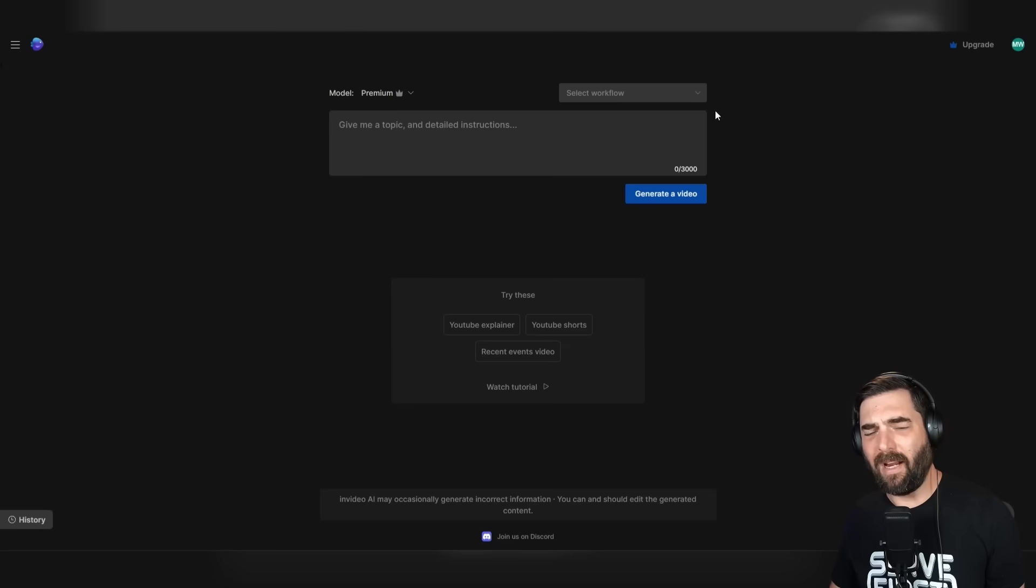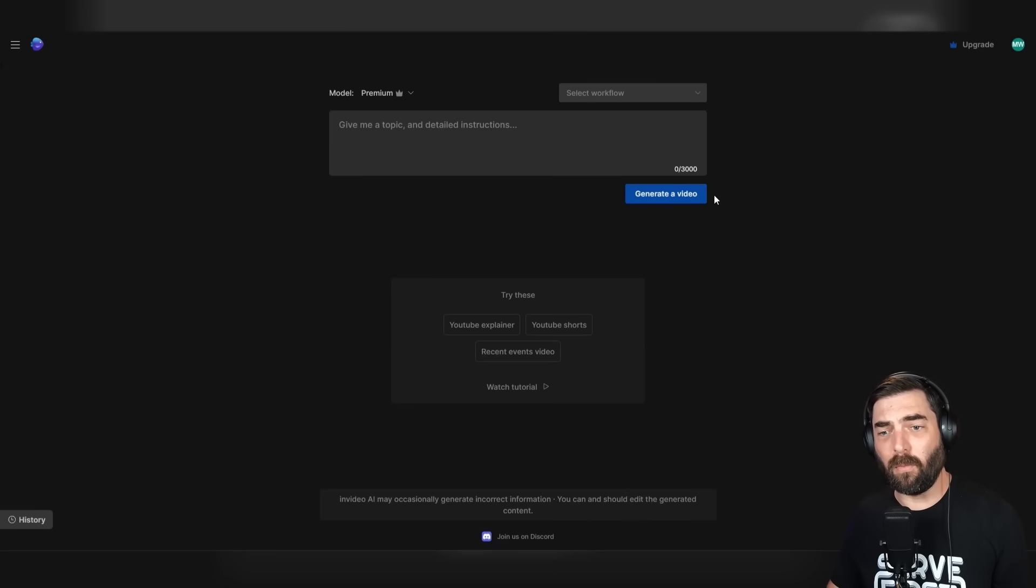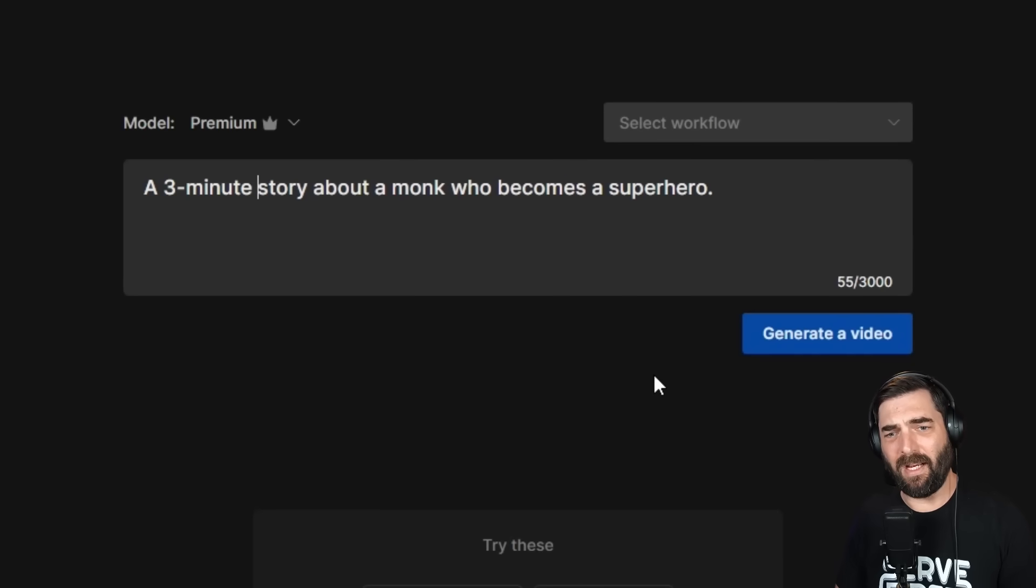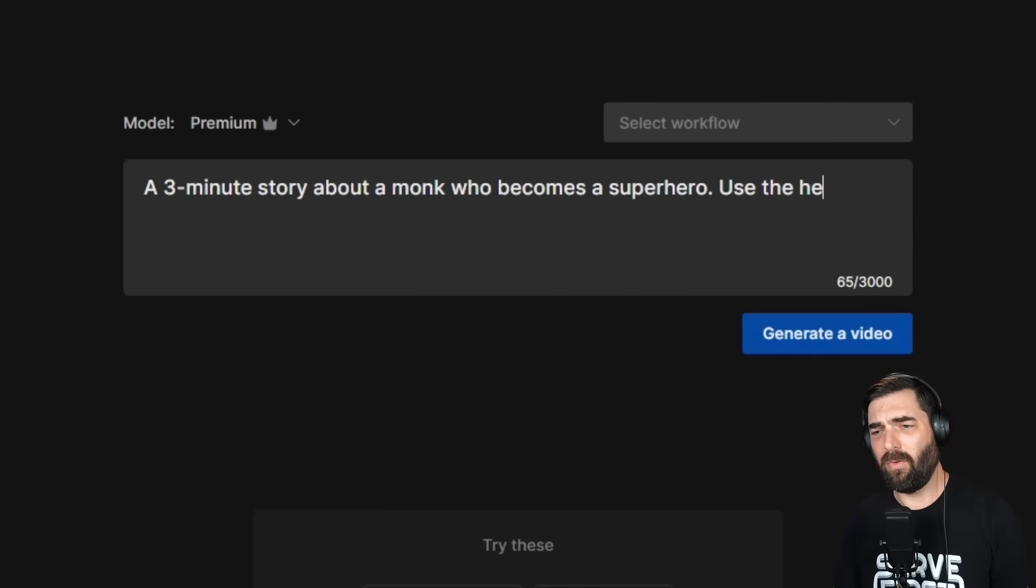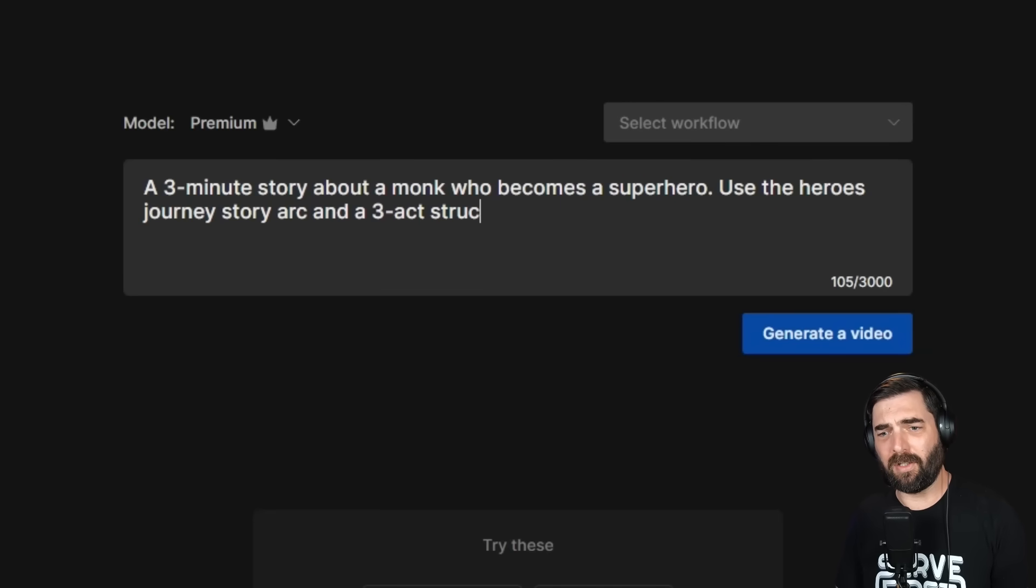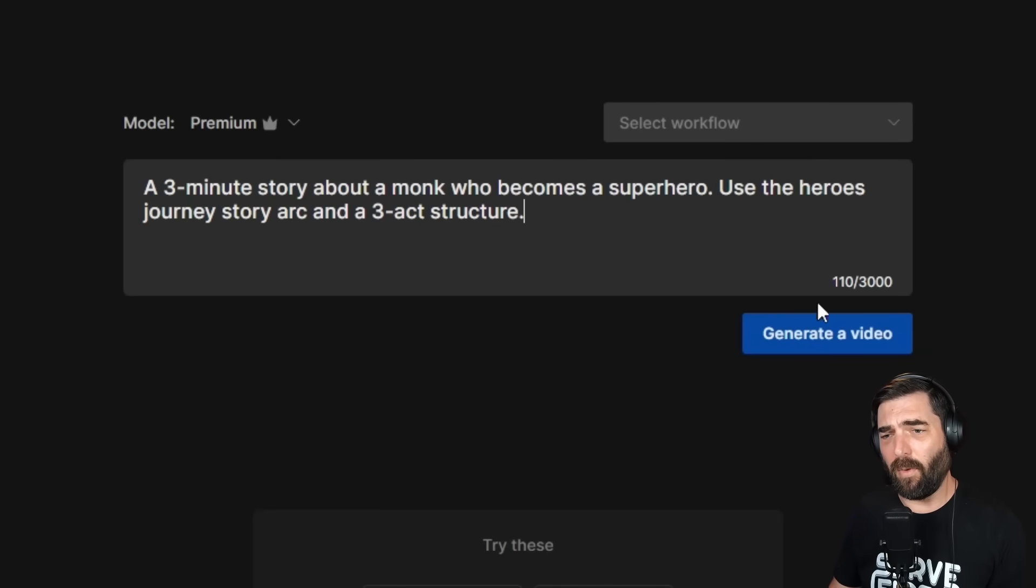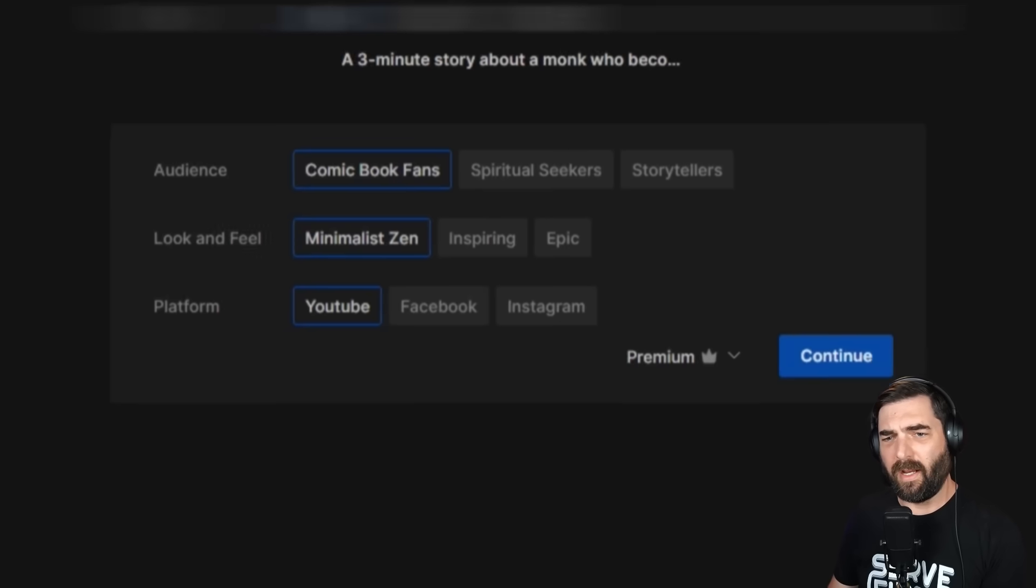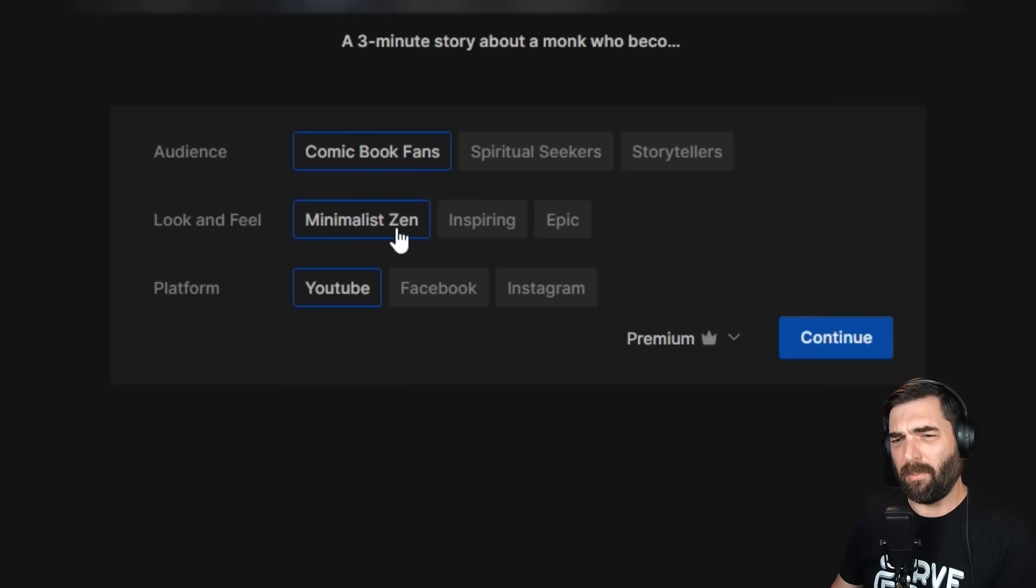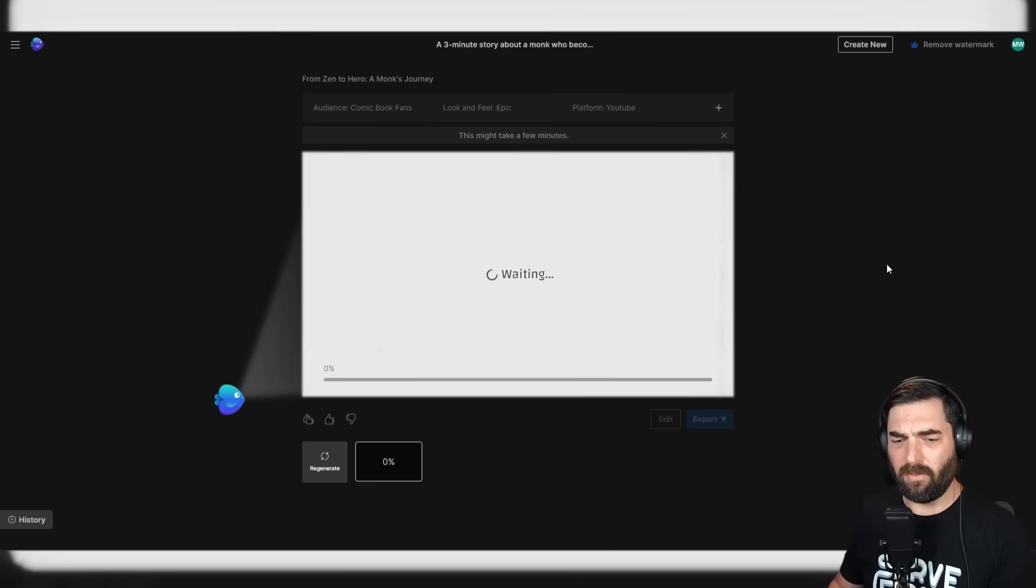One more test here. In the very beginning, the example was a monk that becomes a superhero. Let's not use a workflow here. Let's enter our own prompt. A three minute story about a monk who becomes a superhero. Use the hero's journey story arc and a three act structure. Let's just click generate video with no other instructions. Audience: let's go comic book fans. Look and feel: let's go epic. Platform: YouTube. Let's click continue.